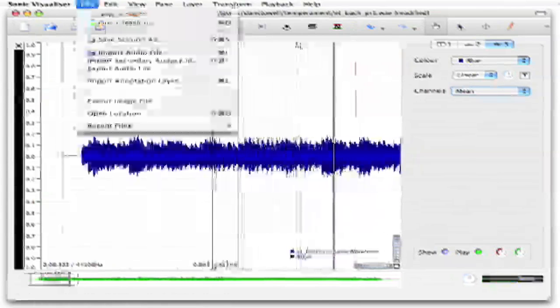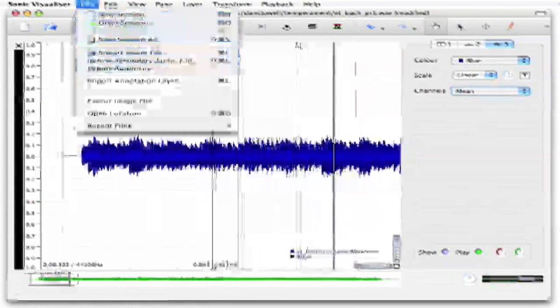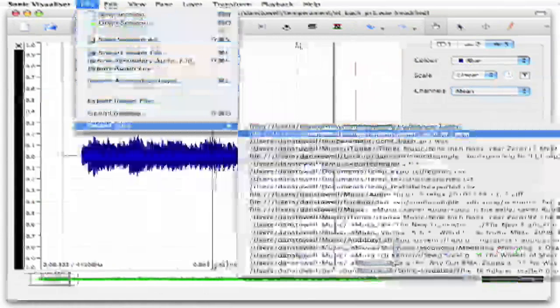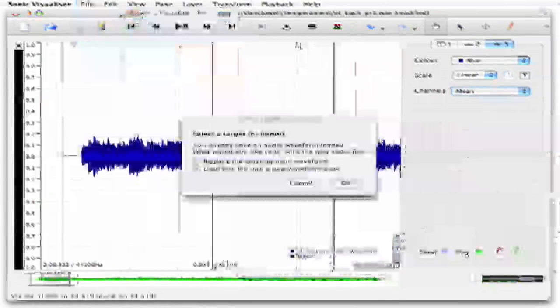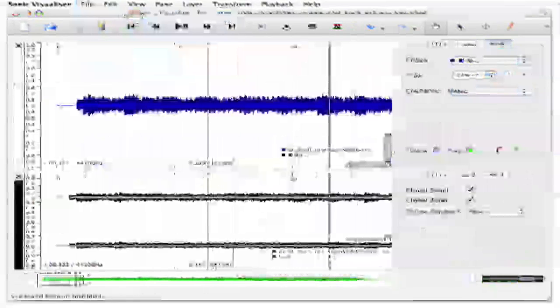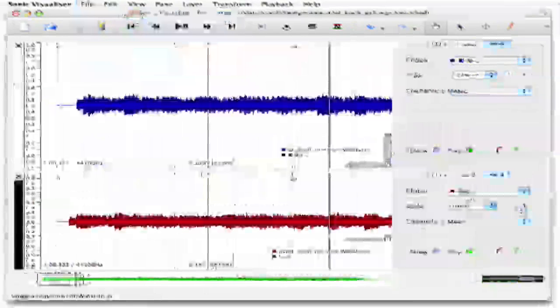Now we'll load a second recording alongside it. This one's not equal tempered — it's a different temperament called quarter comma mean tone. To many people it might actually sound slightly out of tune, so see if you can hear the difference.